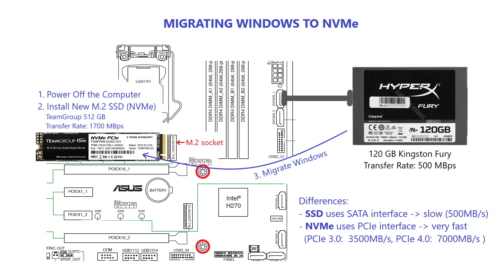In this video, I'll walk you through the process of upgrading to a faster NVMe drive while keeping your data and operating system intact.